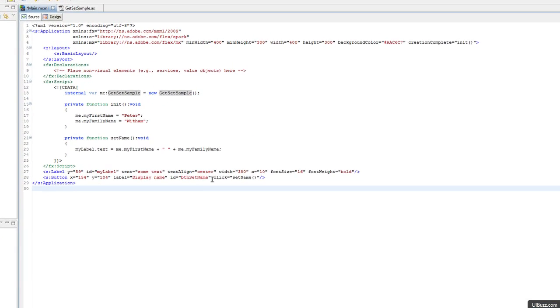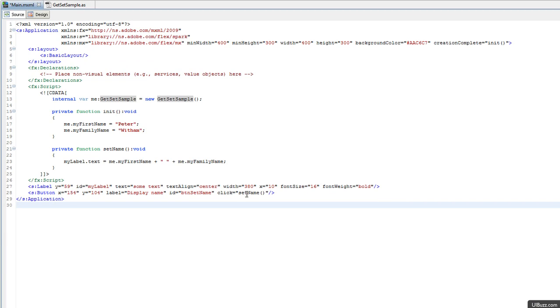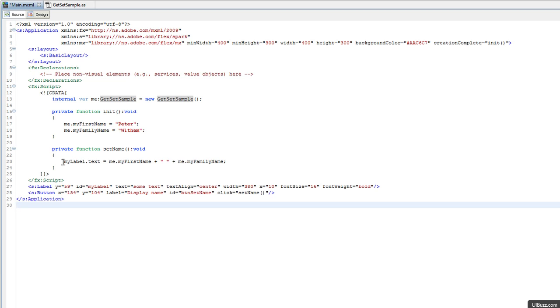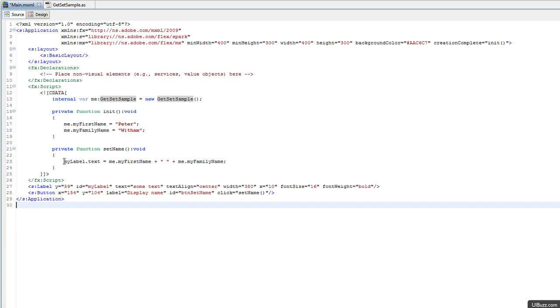The button calls a function called setName, which basically goes in and I have a class that I've set up. All the function does when you click the button is it grabs two variables, myFirstName and myFamilyName, and concatenates them into a string which will then change on the label.